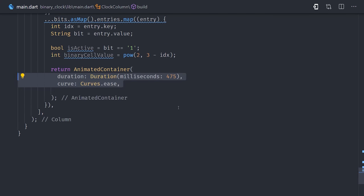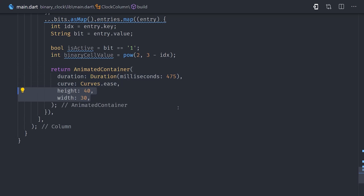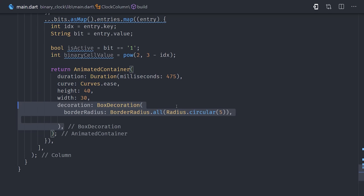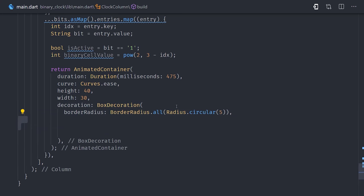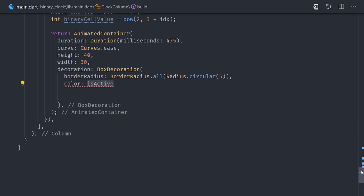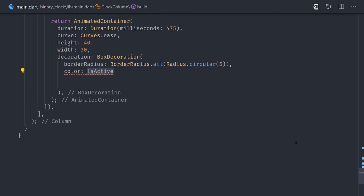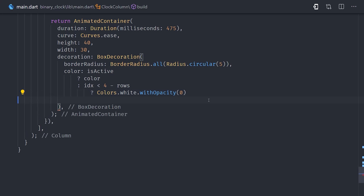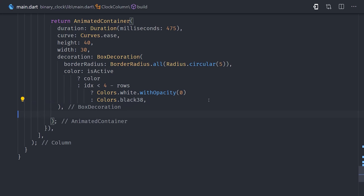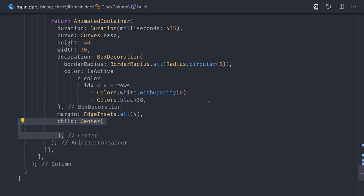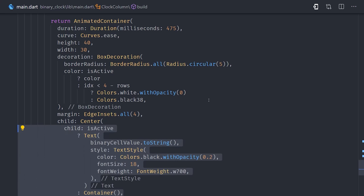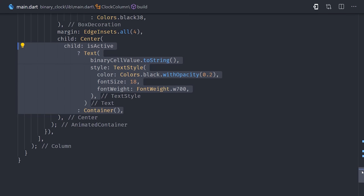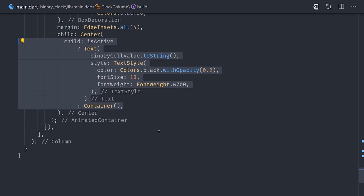So that should be all the computation we need for the UI. So at this point, we'll go ahead and return an animated container. And then we'll set the duration to around 500 milliseconds just so we can animate the color when it goes from active to inactive. If we look at the box decoration for the container, you can see if it's active, we show the color that we passed as an input property. Otherwise if the index is less than 4 minus the rows, then we'll go ahead and make that invisible by setting the opacity to 0. Otherwise we'll go ahead and show a black or inactive cell.